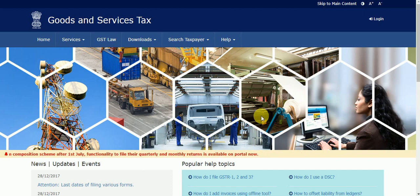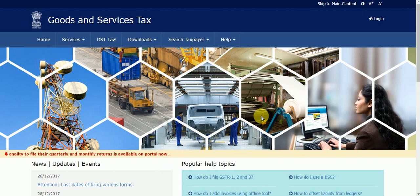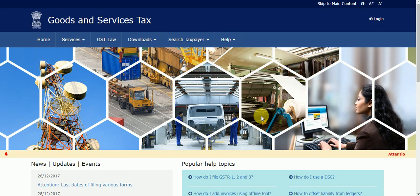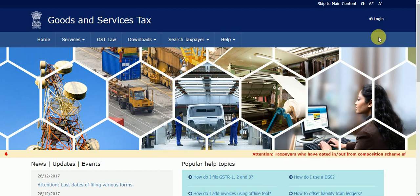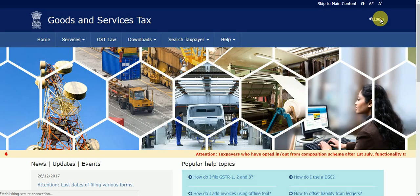Hello friends, I'm Arshin. Today in this video I'm going to show you how to reset the username and password of GST. First of all, you have to go to the website gst.gov.in. This is the home screen of GST. In the top right-hand side, the new login button is there — click on it.